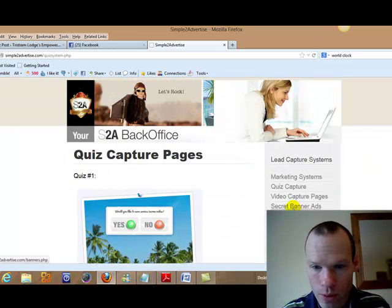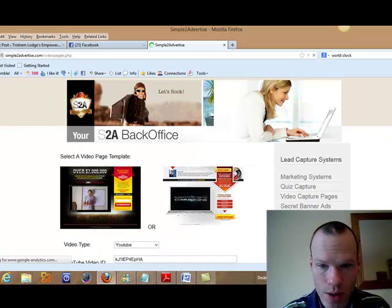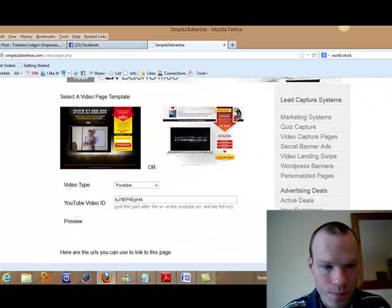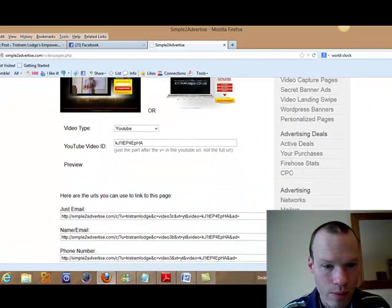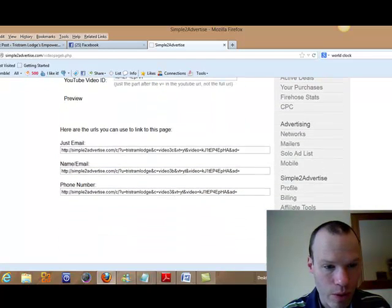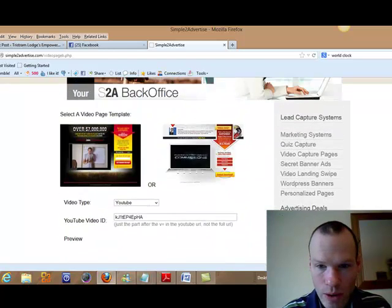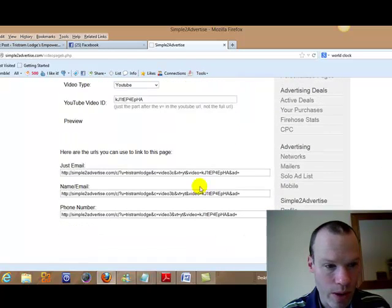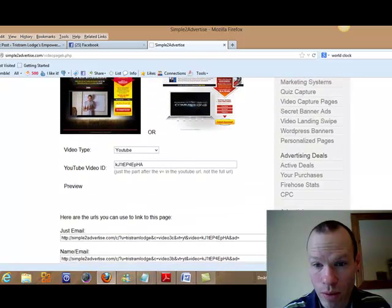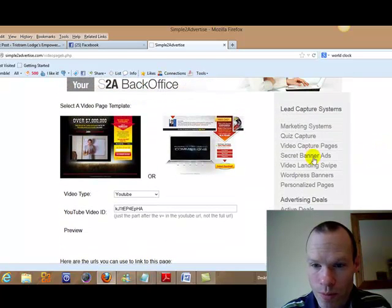What else do we have? You've got video capture pages. So you've got just a couple there of video capture pages that you can use. And the cool thing with these is you can have it just email, name and email or phone number as well if you really want to.